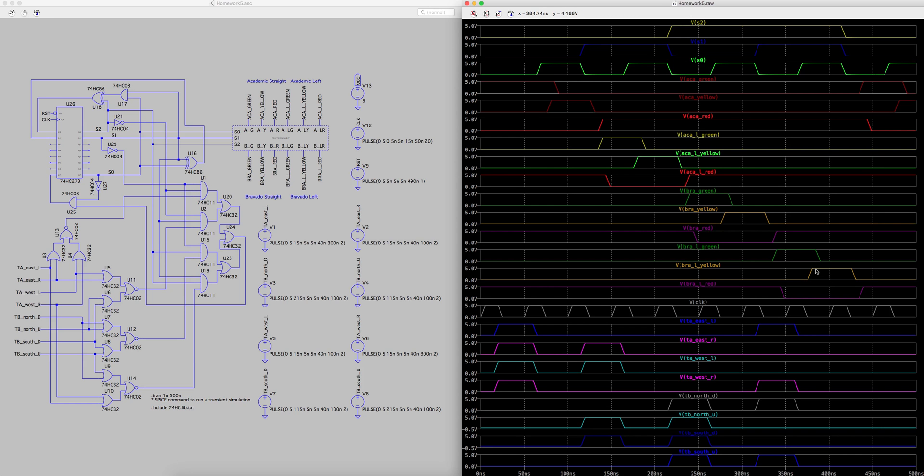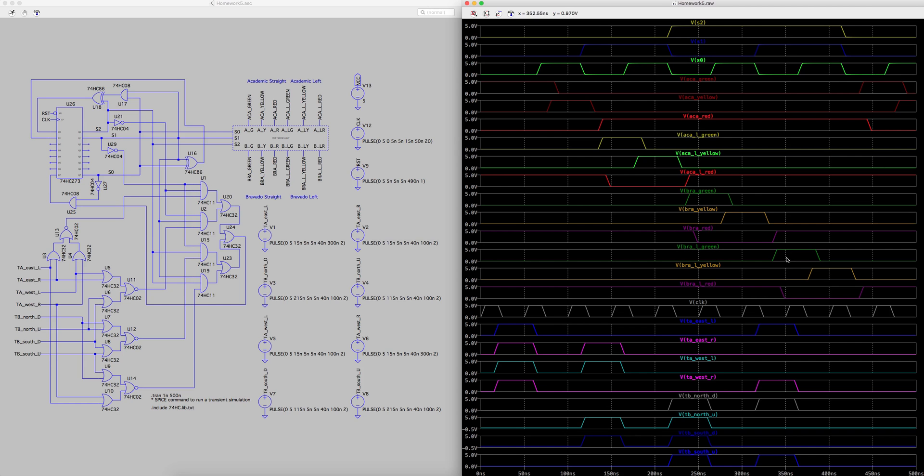You can see that it starts with green, goes to yellow, then goes to red, and this pattern of green, yellow, red repeats for each light.